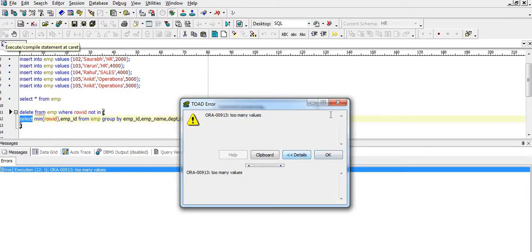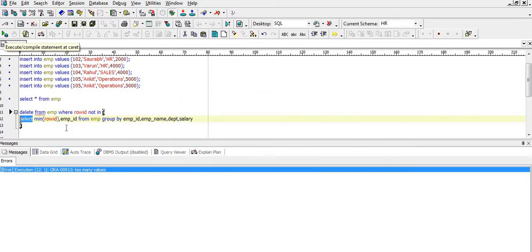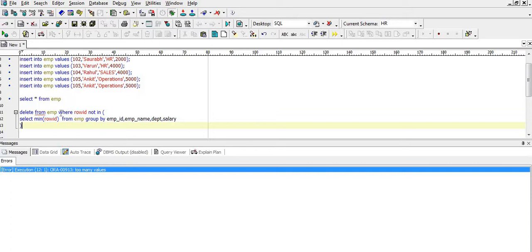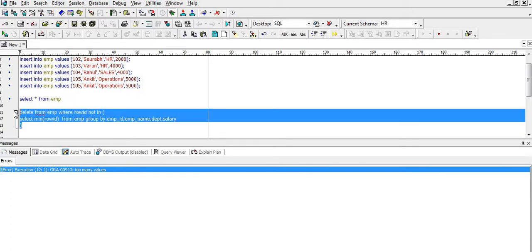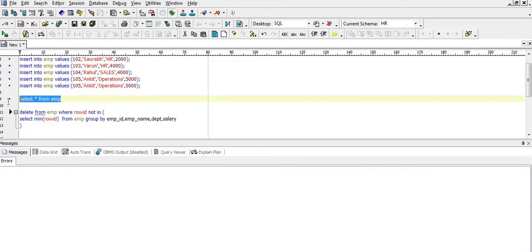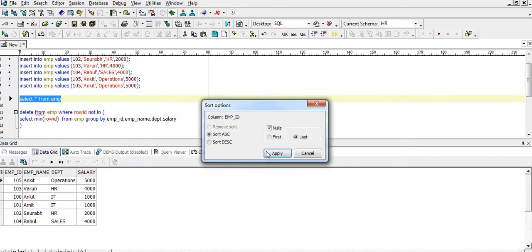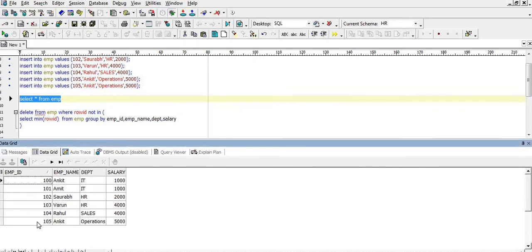It is saying 'too many values.' For the sake of explanation I was pulling the employee ID, but we don't need employee ID in the SELECT statement because we are just doing the filter condition on ROWID. So if we execute this — we have only one record per employee ID, there is no duplicate record for 104 and 105.